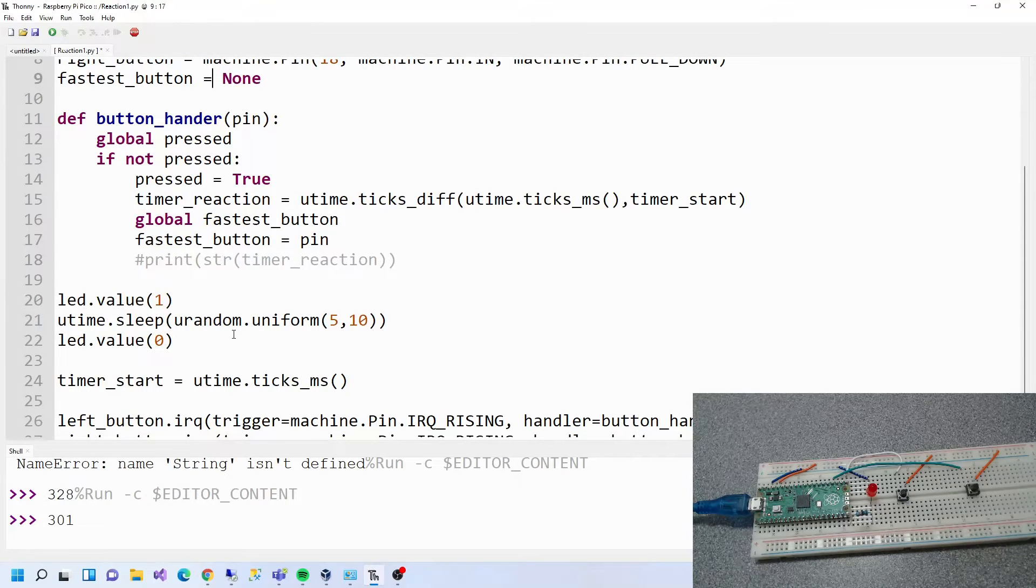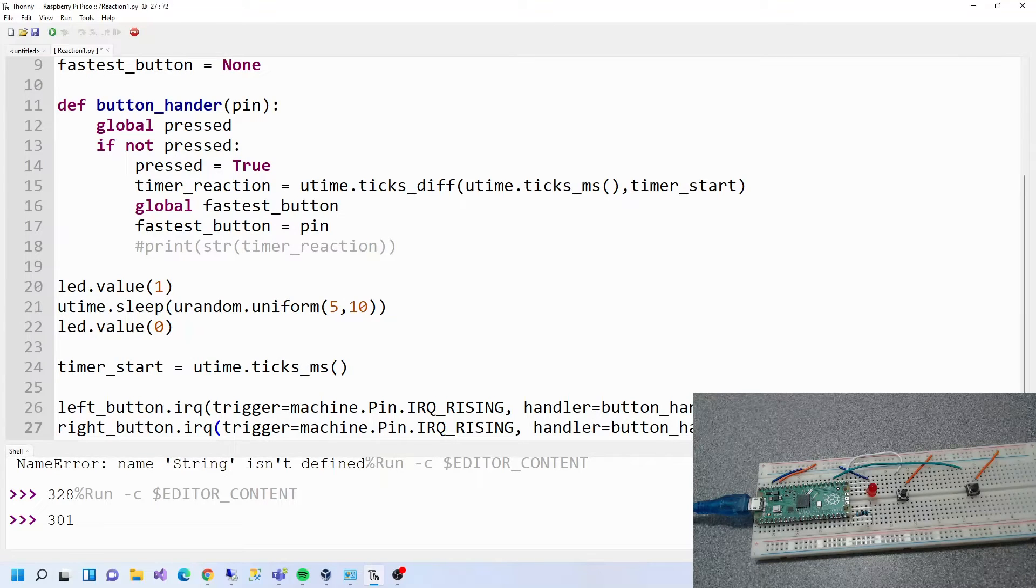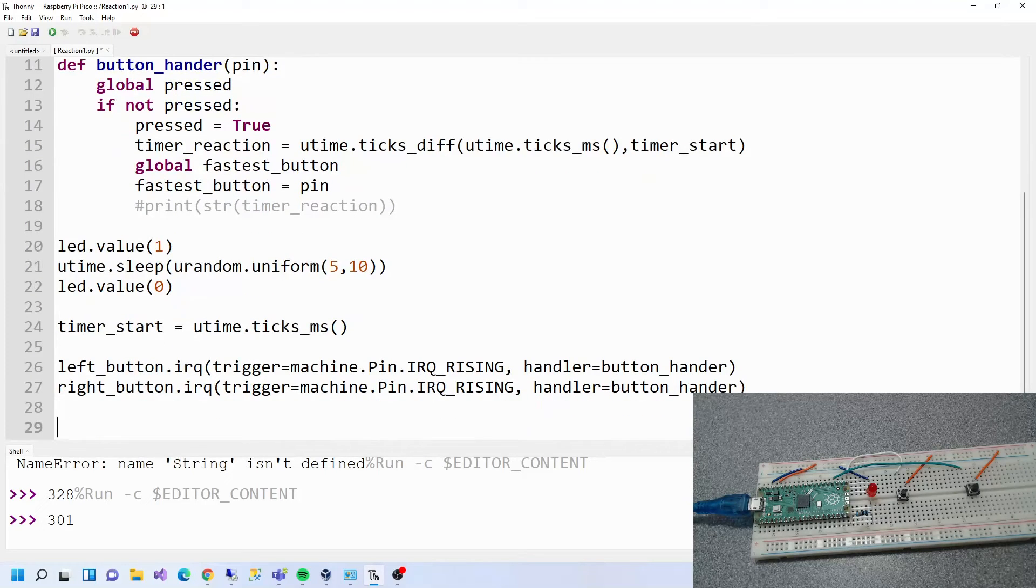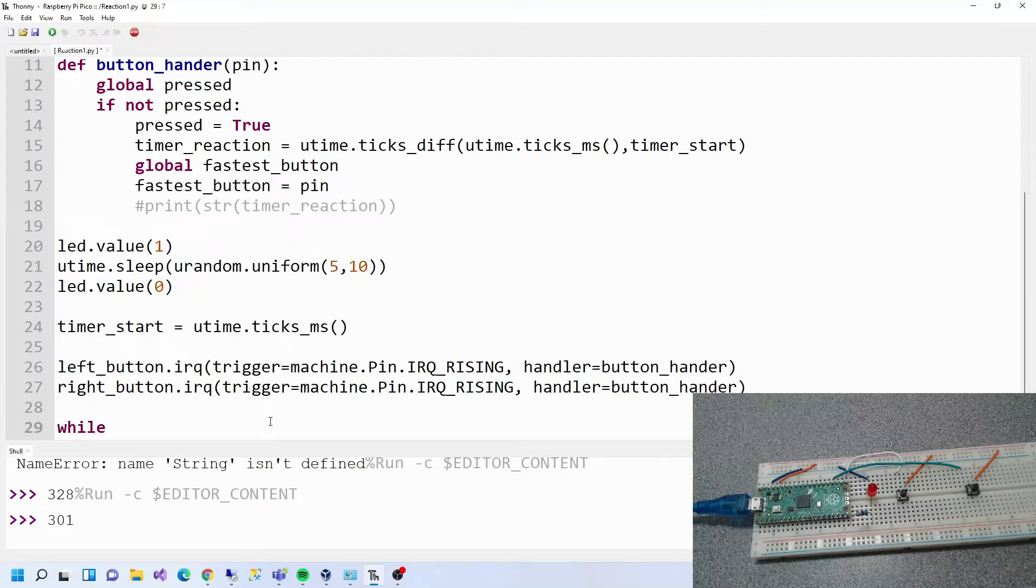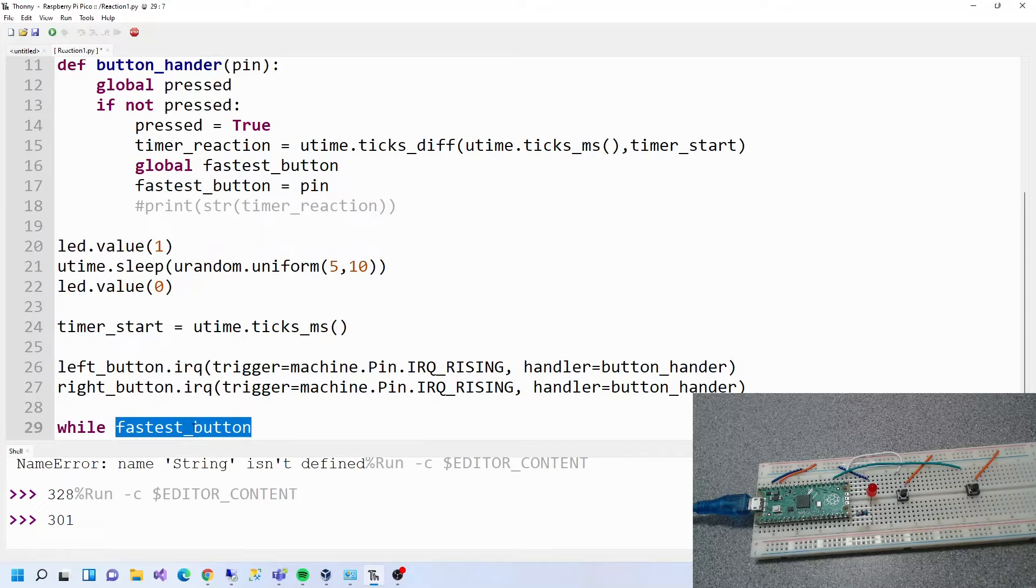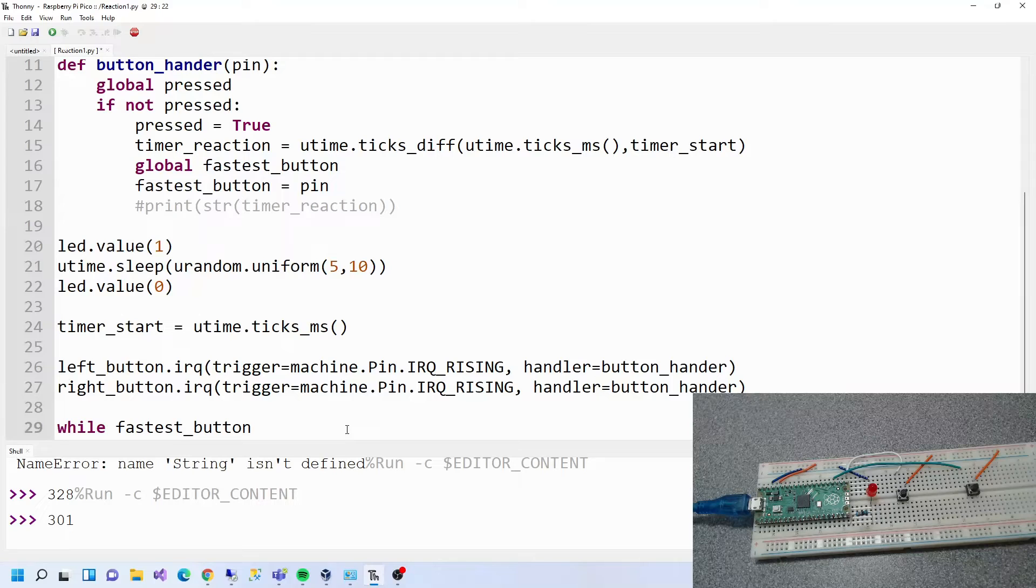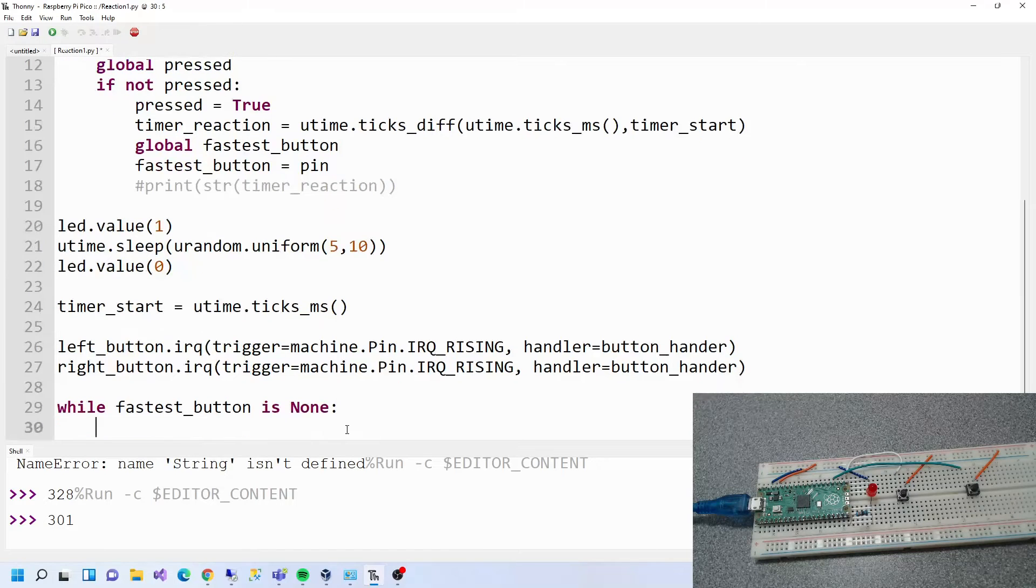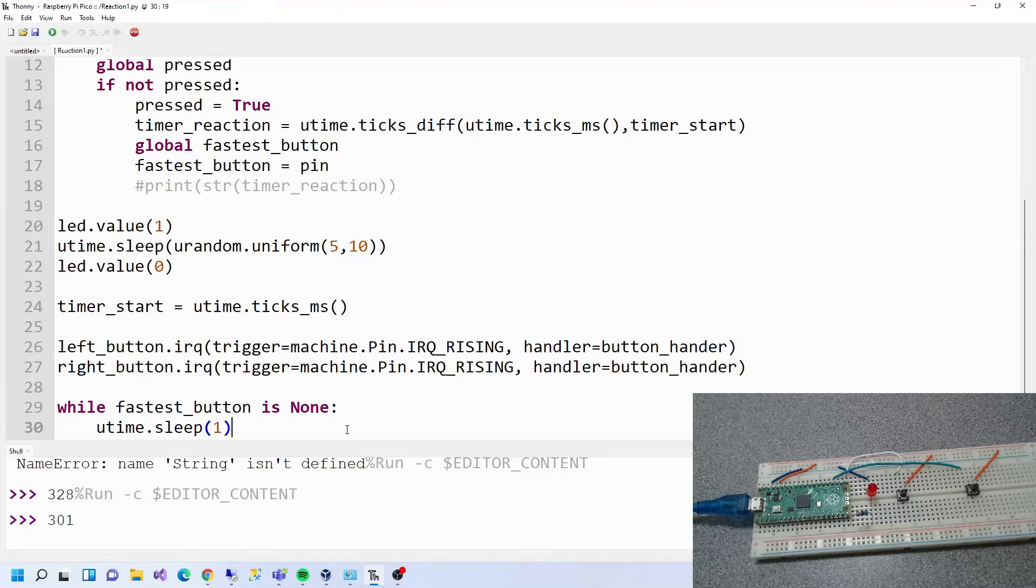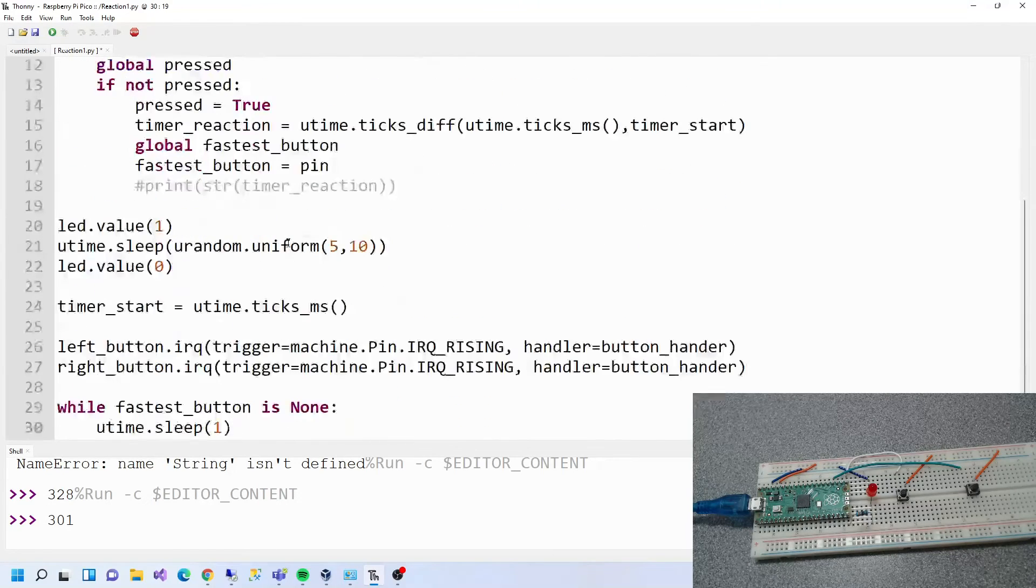We've got the led value, all that sort of stuff. Right, now we're going to have to change something over here. We've got timer start, we've got the interrupt requests. Now we need to do this. We need to say while fastest button. Here's a little thing: if you double-click on that, hold ctrl and tap C, and any time later on ctrl and V it pastes it.